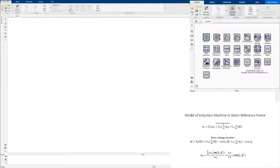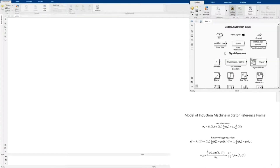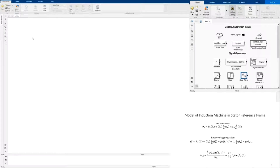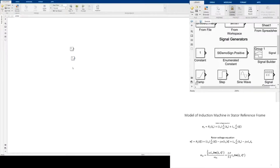First we have to see what are the inputs to the induction machine. The inputs to the induction machine are a three-phase voltage source. So we go to Sources. Here you can see the sine wave block. We copy this and paste it in our Simulink file. We need three phases, so we use three sine waves.